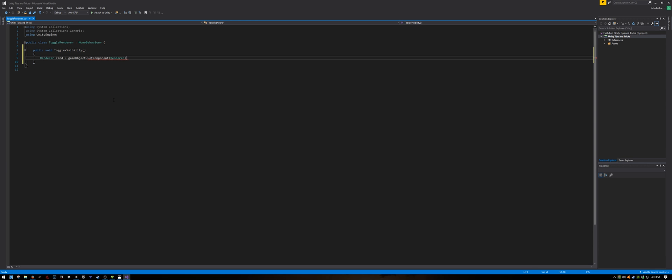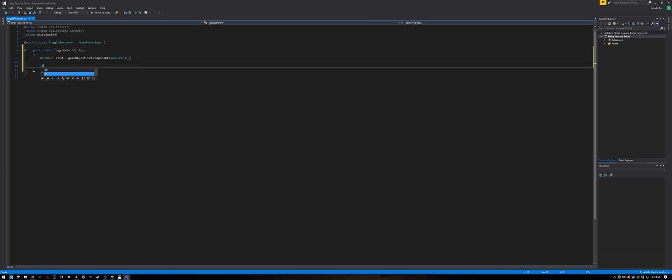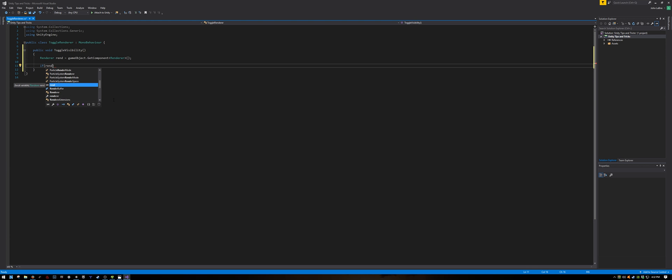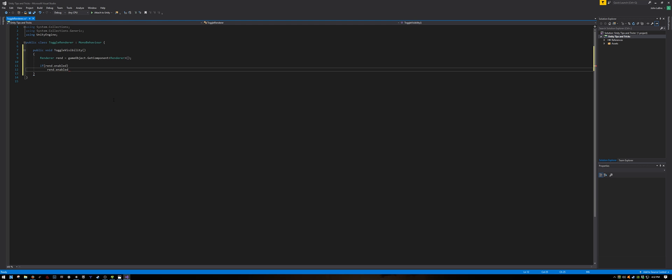There. Don't forget to put the semicolon at the end. And now let's toggle it on and off. So, we need a conditional statement. If rend is enabled, then we are going to disable it. So, rend dot enabled equals false.